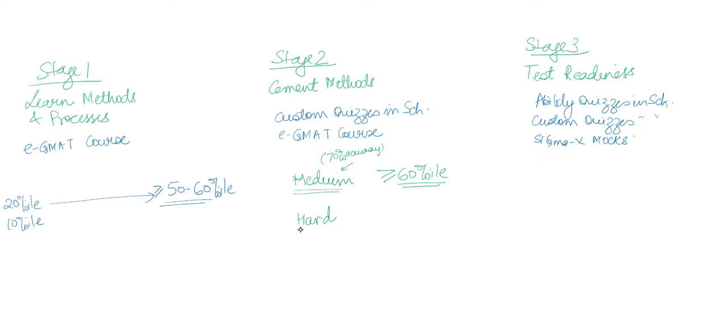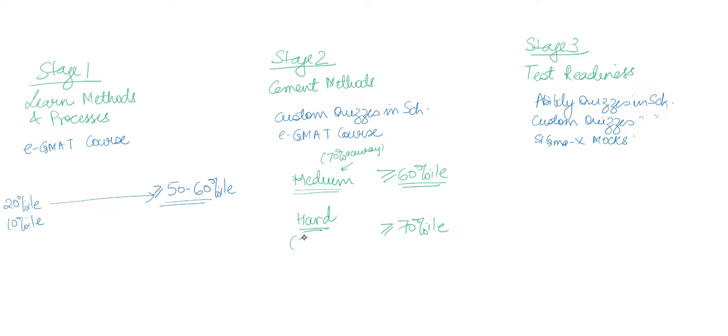When you do the same for hard questions, you are able to go beyond 70 percentile. When you are able to solve 50 percent of hard questions correctly, that means you are at at least 70 percentile ability.